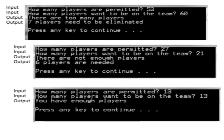The last thing is to test all three conditions. First: 53 permitted, 60 trying — there are too many players, 7 need to be eliminated. Second: 27 permitted, 21 trying — there are not enough players, 6 players are needed. Third: 13 permitted, 13 trying — you have enough players. All three conditions tested. So if you have all of this logic and you're trying to figure out how many people can fit in a room, all you have to do is change a few of the words and you have that assignment done.